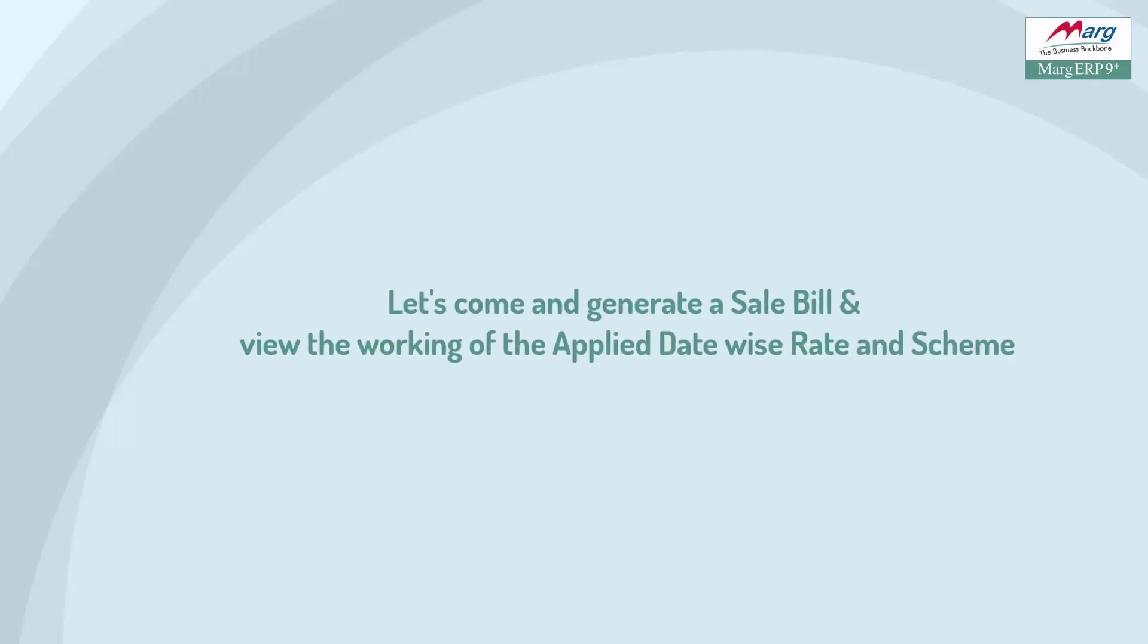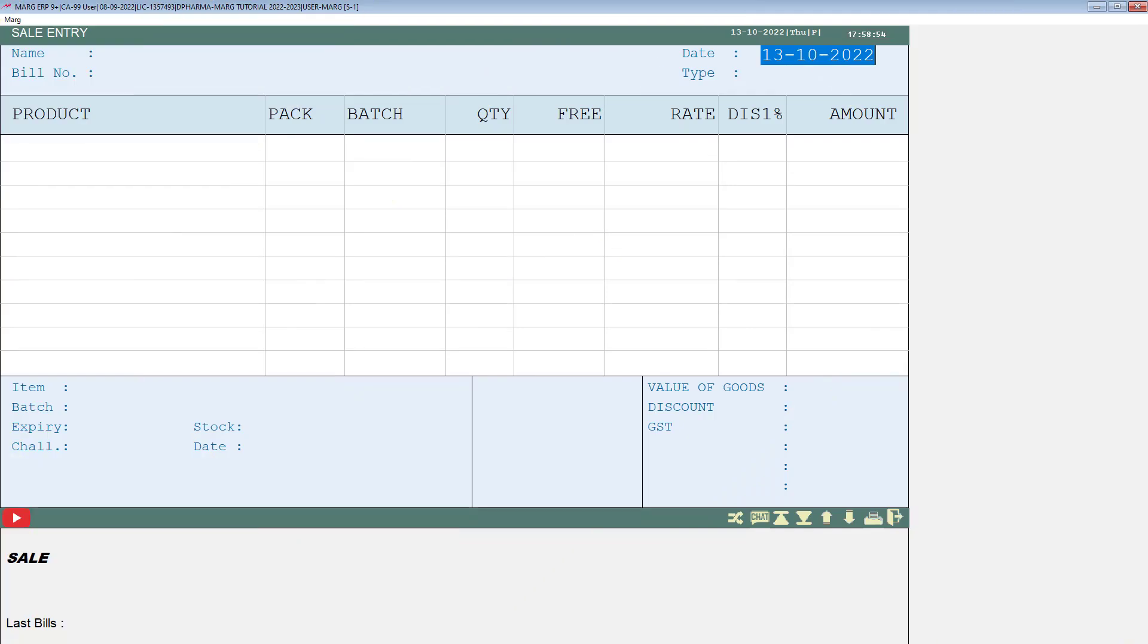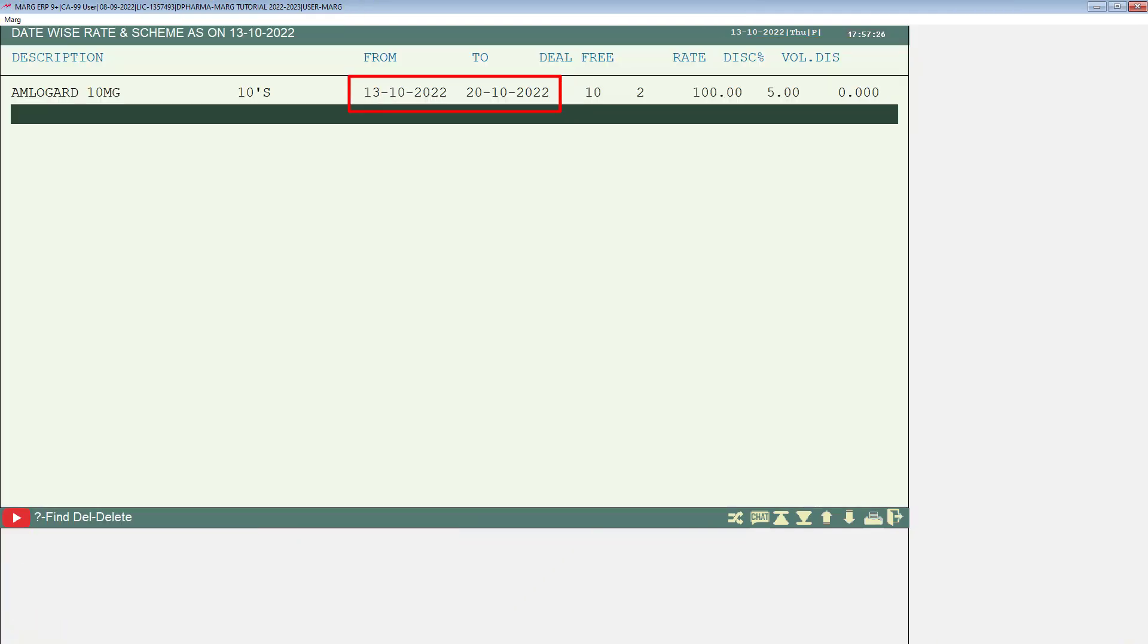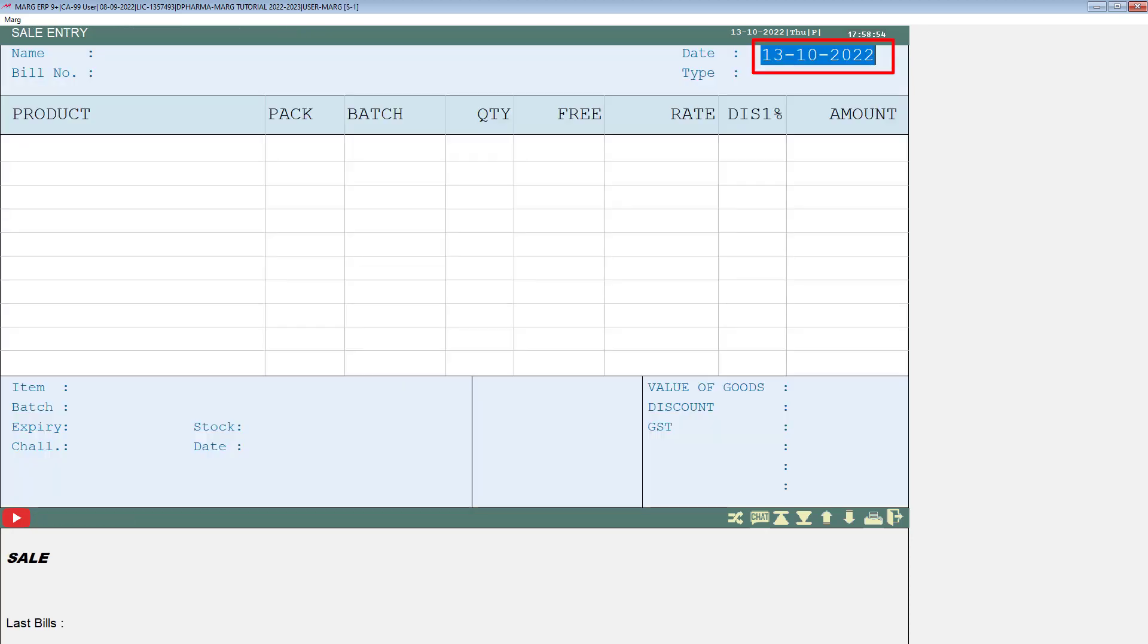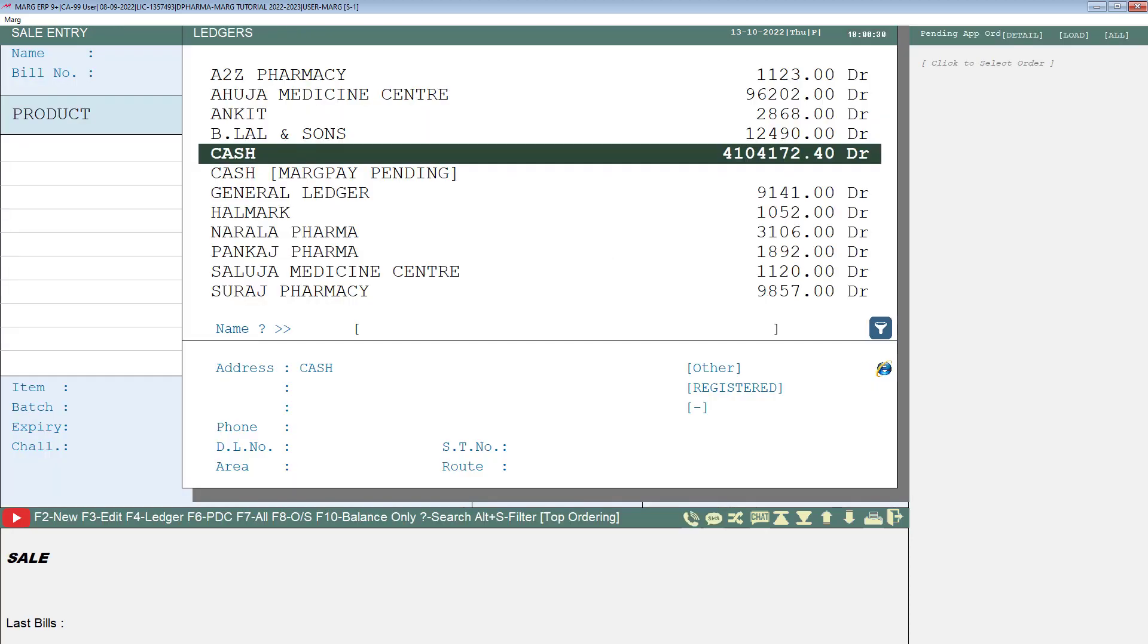Now, we will generate a sale bill and see how the date wise rate and scheme will work that we have just applied. For which we will come to the sale bill window. We will enter that date according to the date range that we have set. Then we will enter and select the ledger.